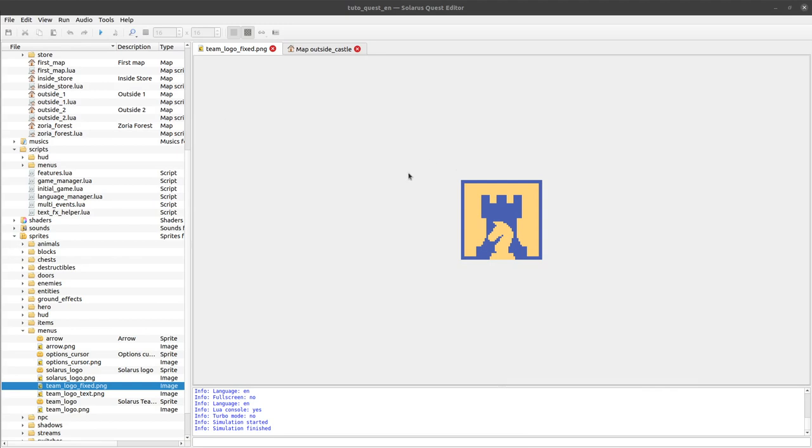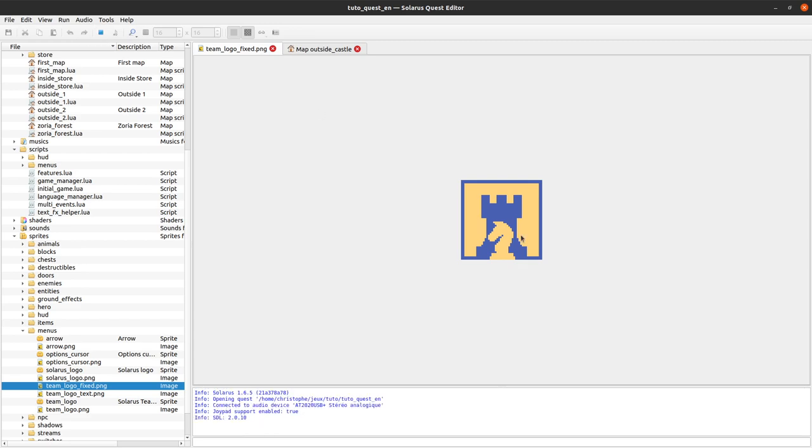My friends, welcome to this tutorial about creating games with Solaris. In this video, we will learn how to display things on the screen.